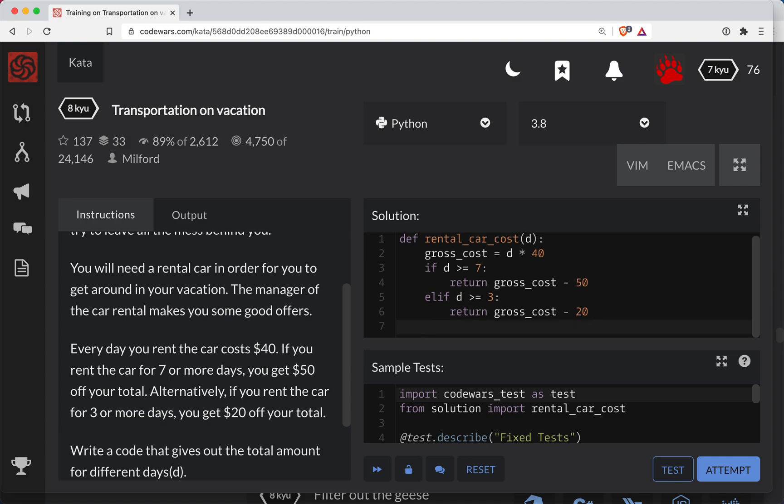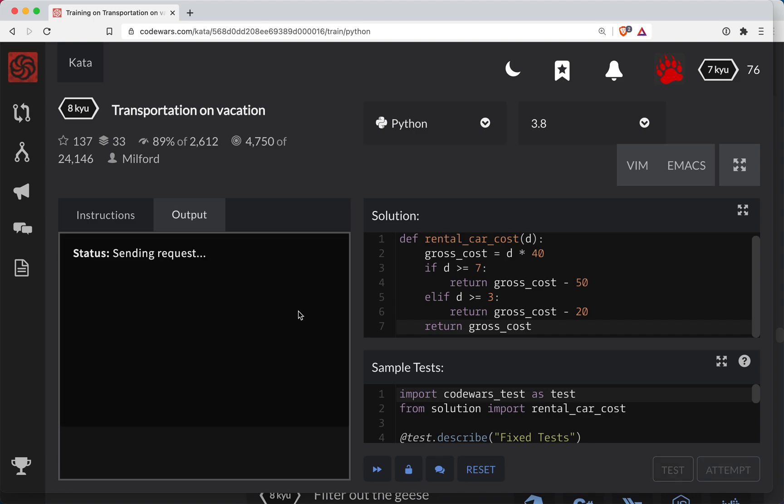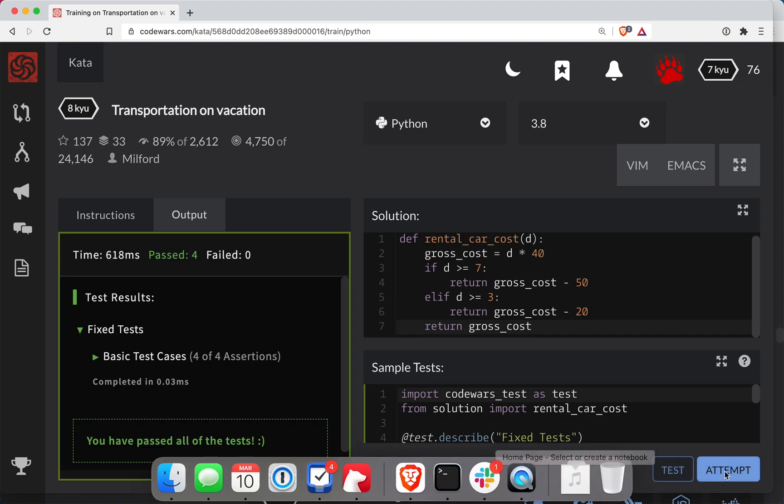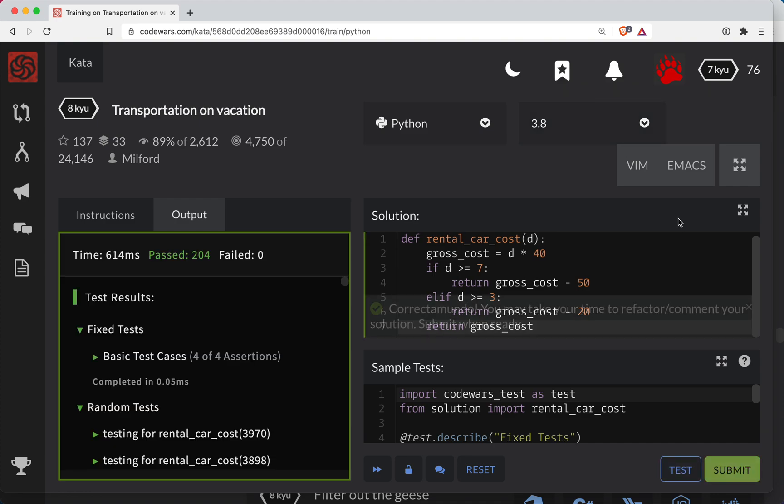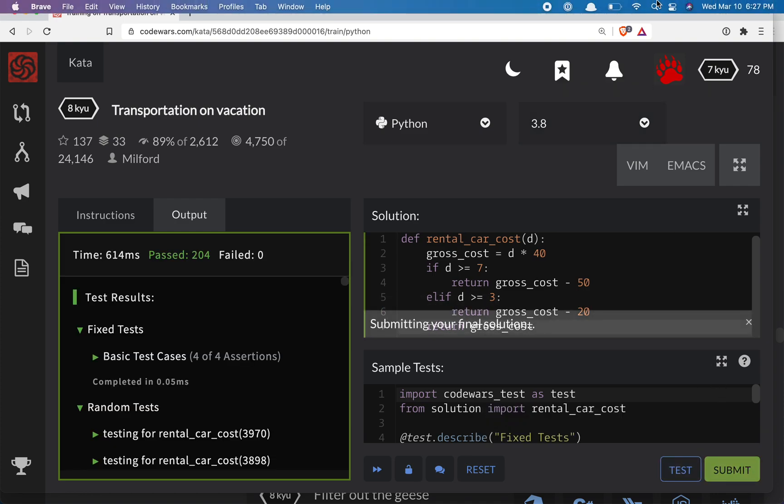So all else fails, we simply return the gross cost. In other words, this is probably both of these did not return true. And so they probably don't have a discount. Let's test that out. See if it works. Okay. So that one looks good so far. Let's do the full submission here and looks good.